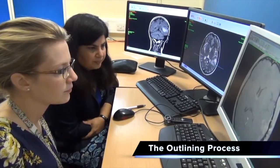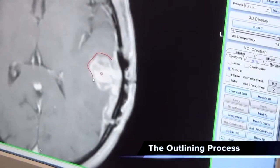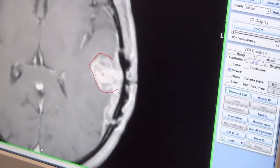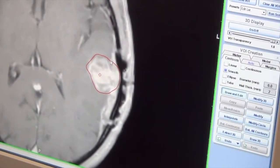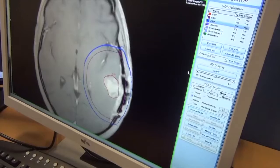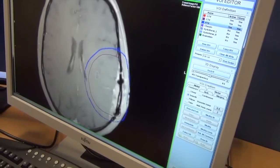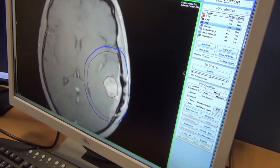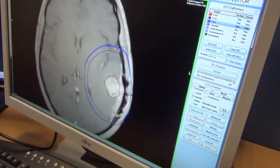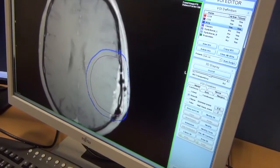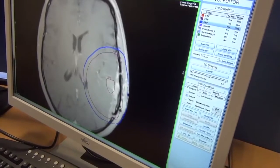The next stage of the therapy is the outlining phase. The clinical oncologist reviews the scans and outlines the areas where the tumour is located. They also outline the organs at risk — areas where the dose of radiation should be avoided or minimised, ensuring they receive a radiation dose they can tolerate and recover from.